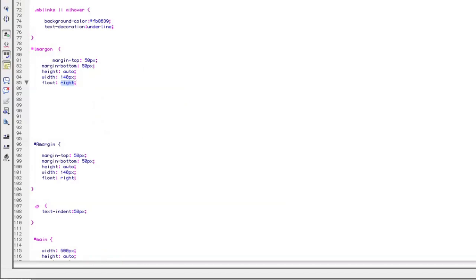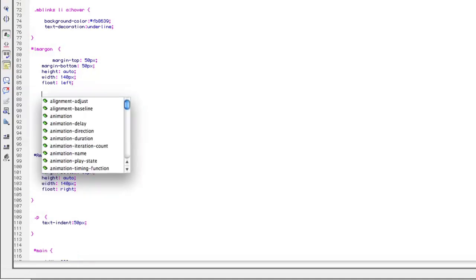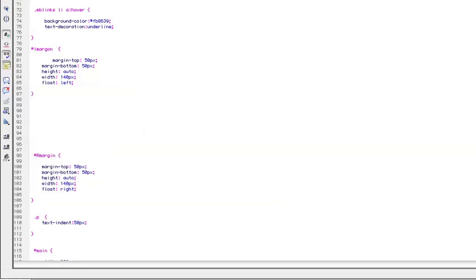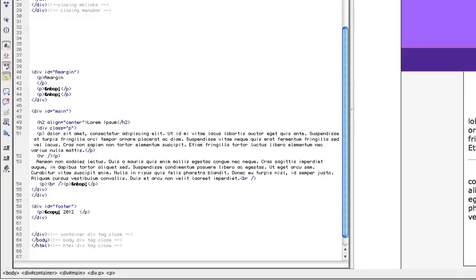We'll float left. If you copy and paste the code, be sure you change it. Our margin top is 50 and our margin bottom is 50. The height is auto, so as you add additional links, it'll automatically get bigger. Both margins are 140 in width — the left is floated left and the right is floated right. Put your closing curly brace in, save, and we can go back to the HTML and put in our div class.